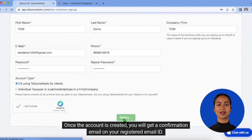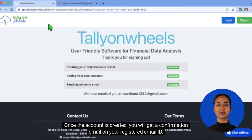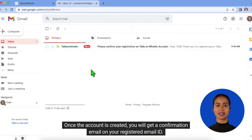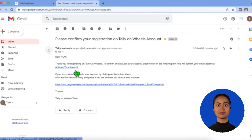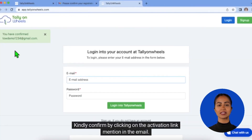Once the account is created, you will get a confirmation email on your registered email ID. Kindly confirm by clicking on the activation link mentioned in the email.